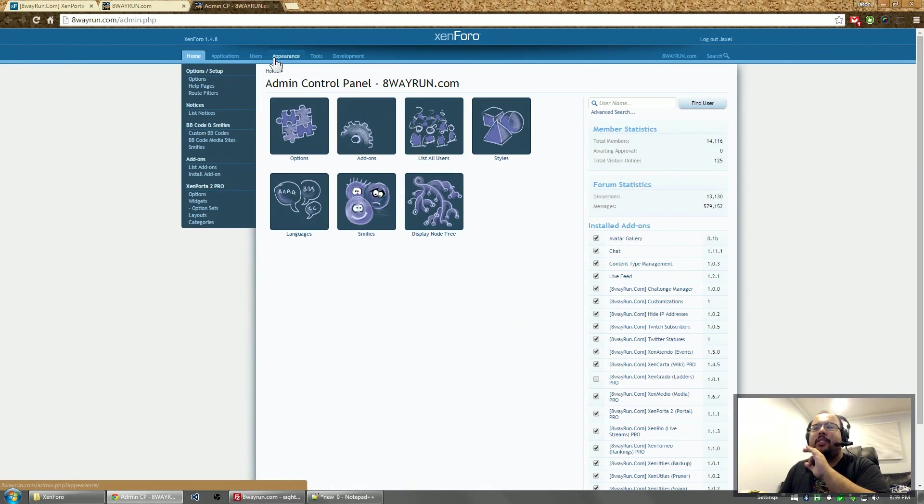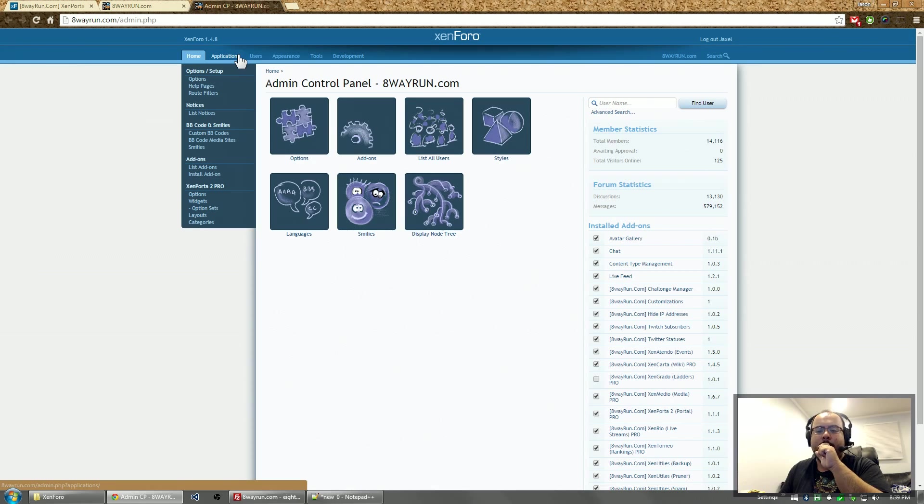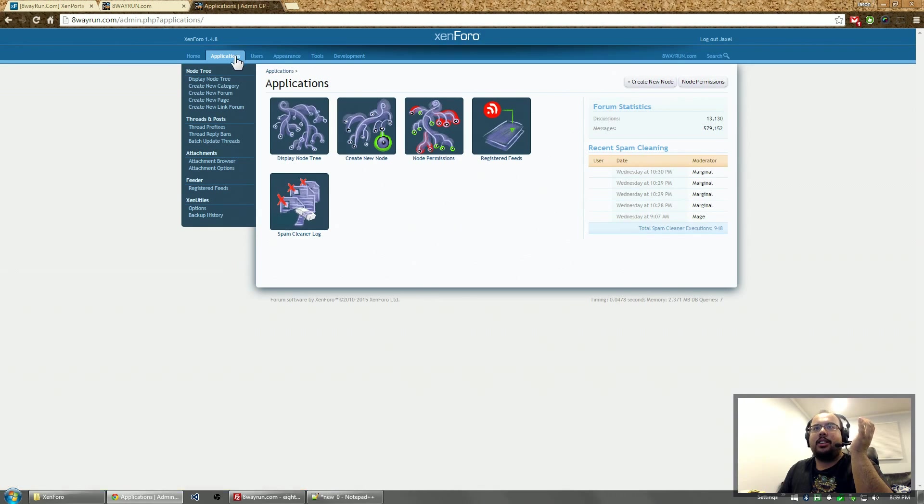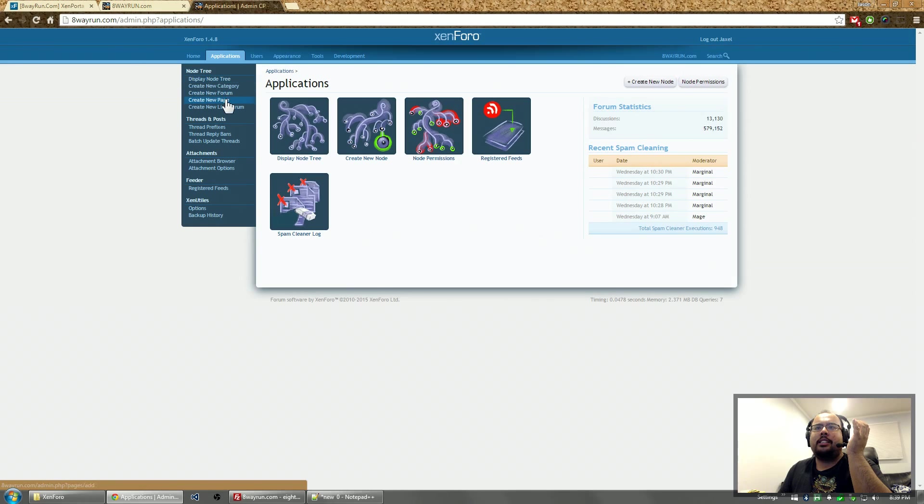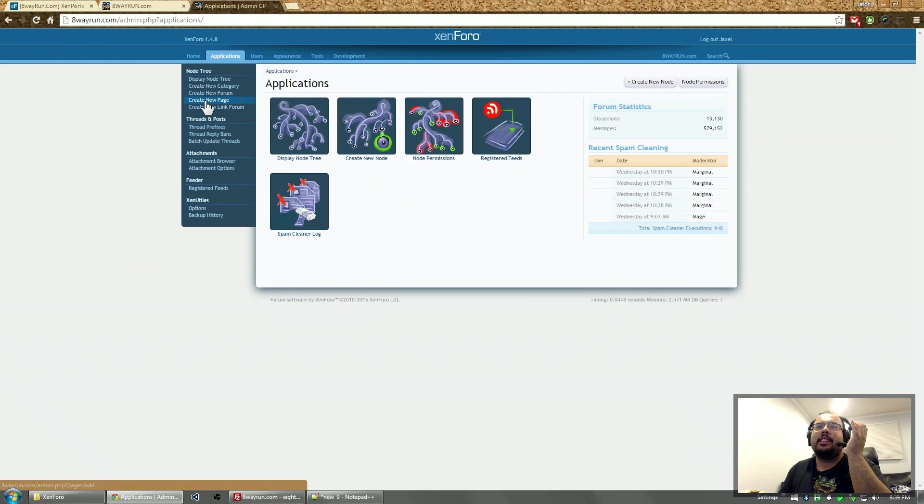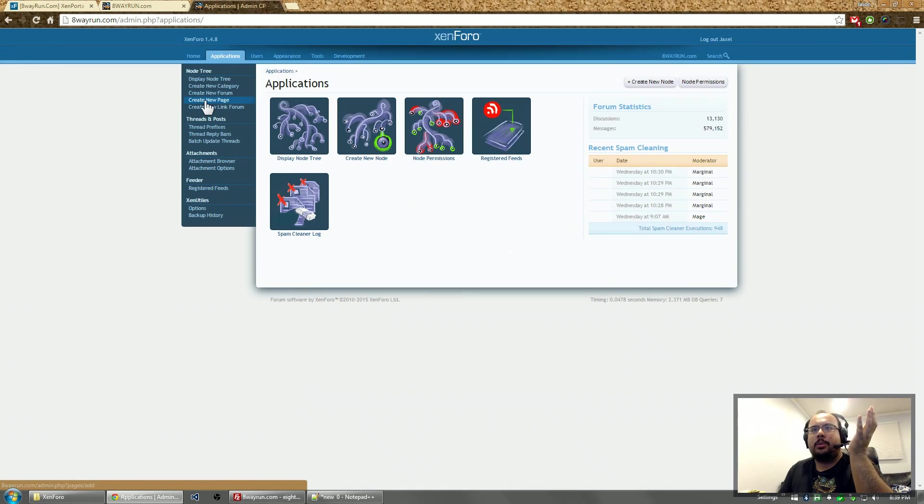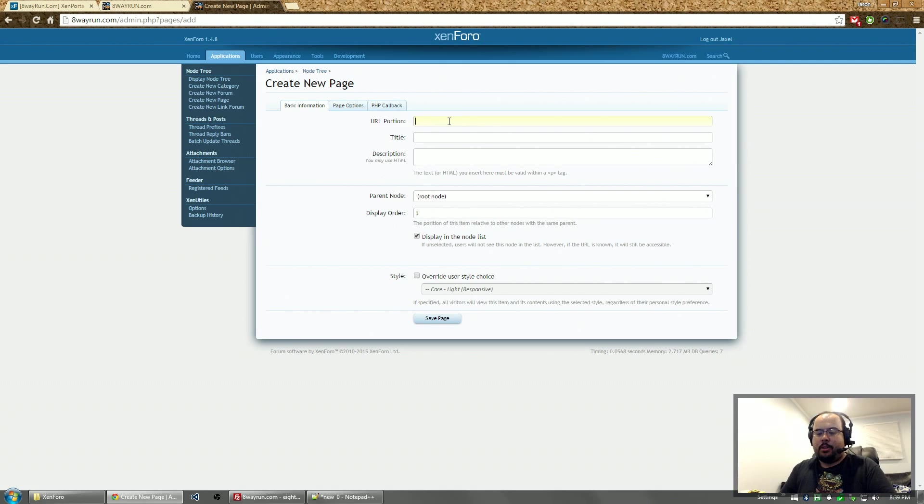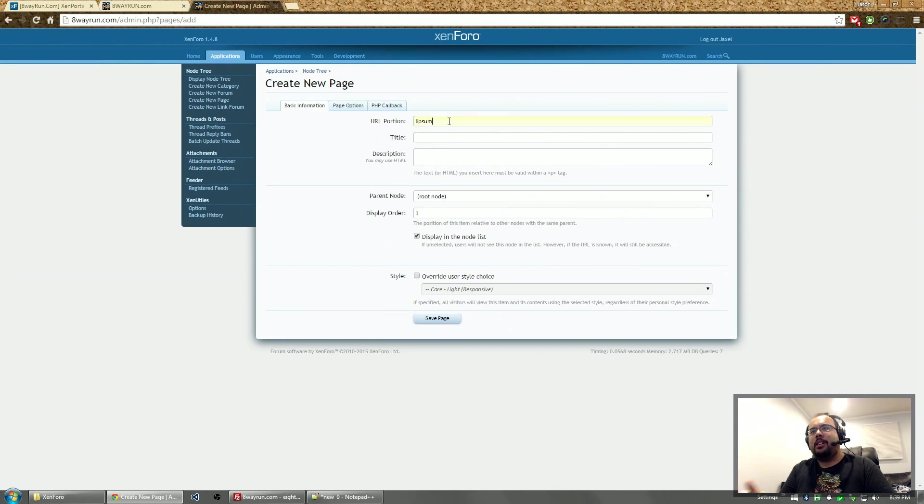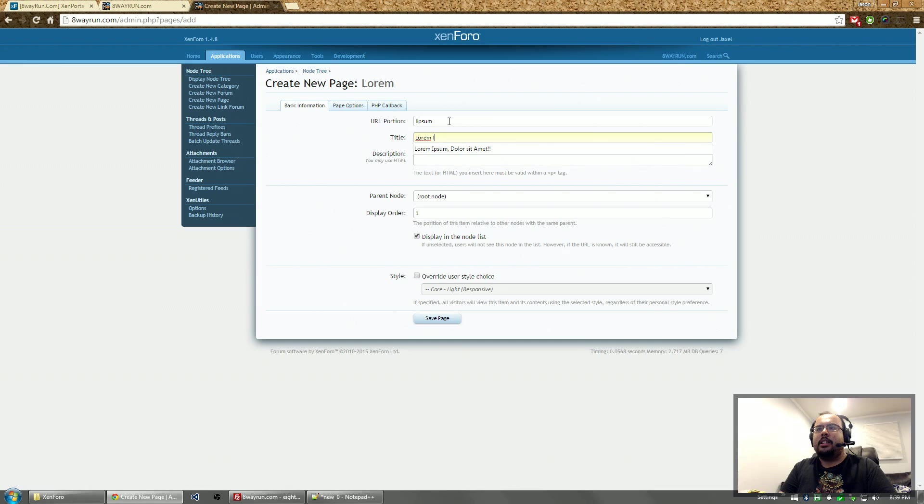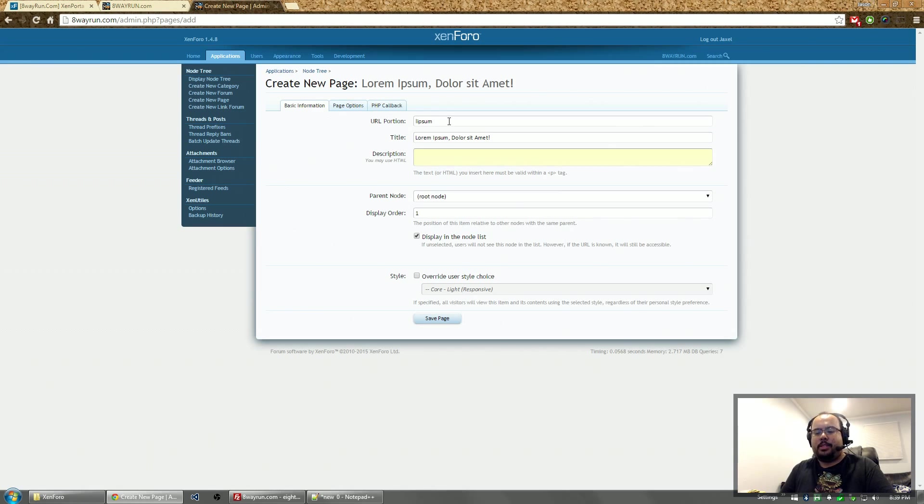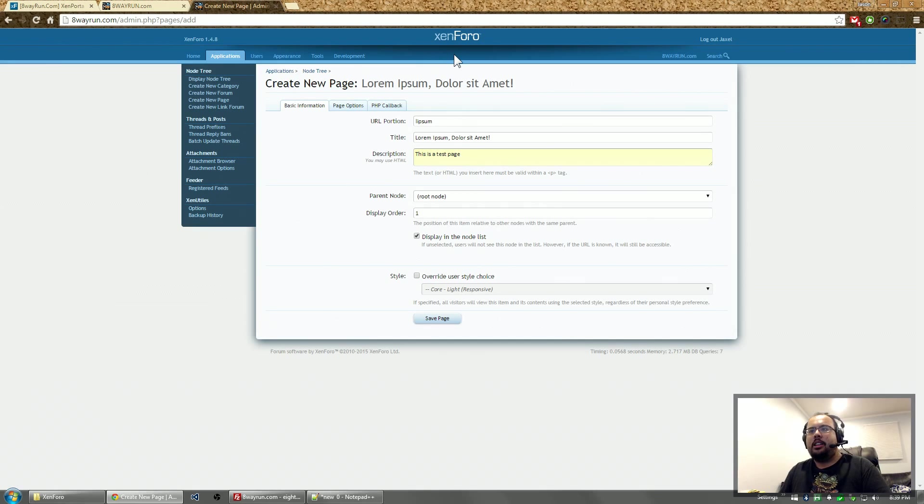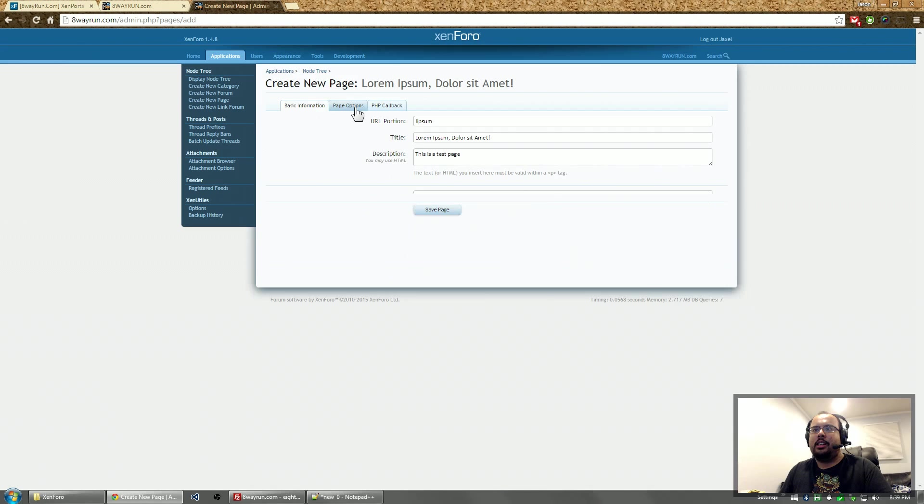Like it's not a very powerful content management system, but for most people it will get the job done. So we're going to go to application and content management system. The content management system is actually pages. So we're going to click create new page. Let's URL portion. Let's call it Lipsum. Title will be lorem ipsum dolar sit amet. Description is this is a test page. Let's hide it on the node tree.